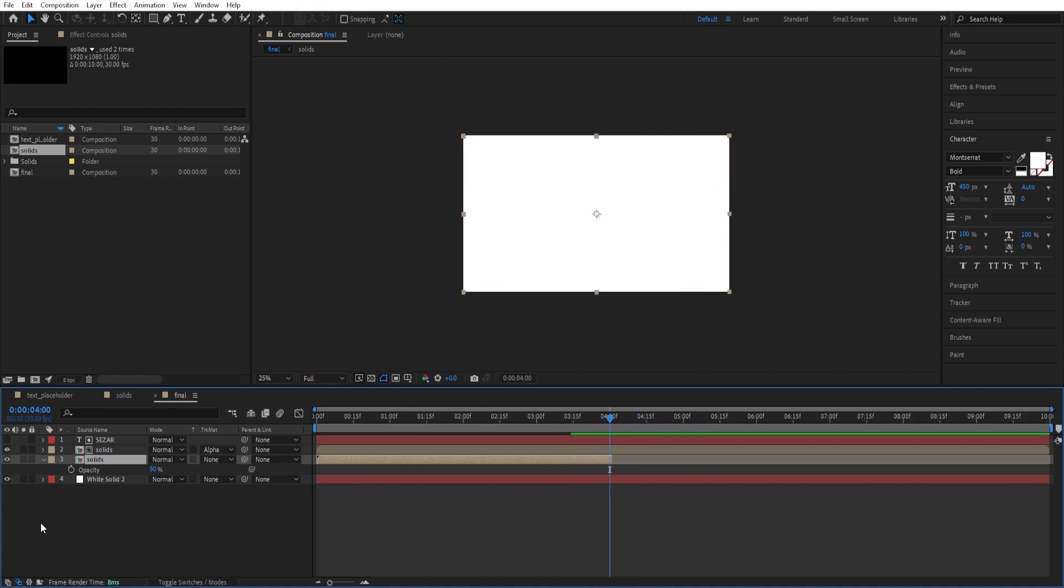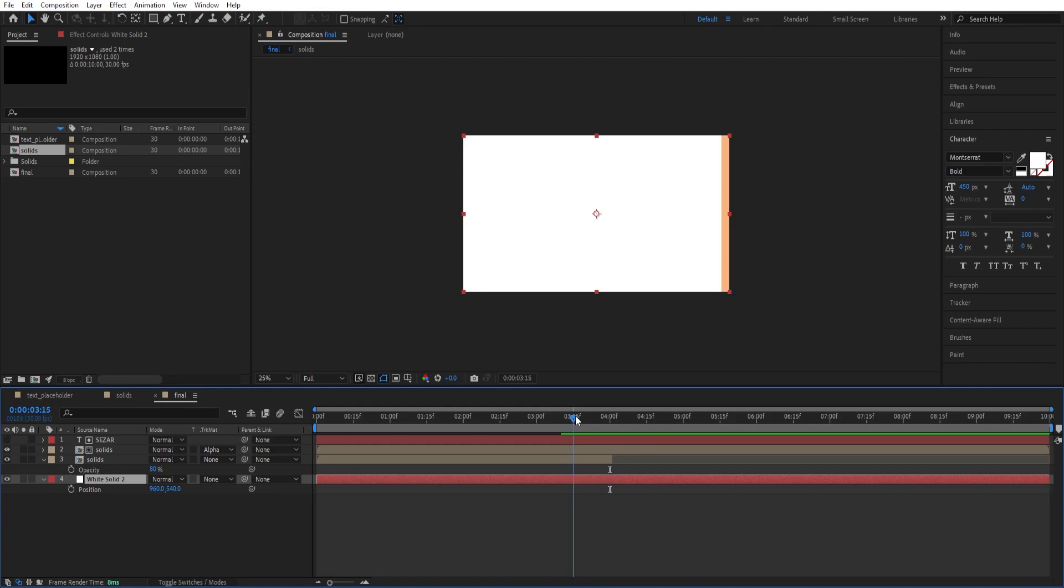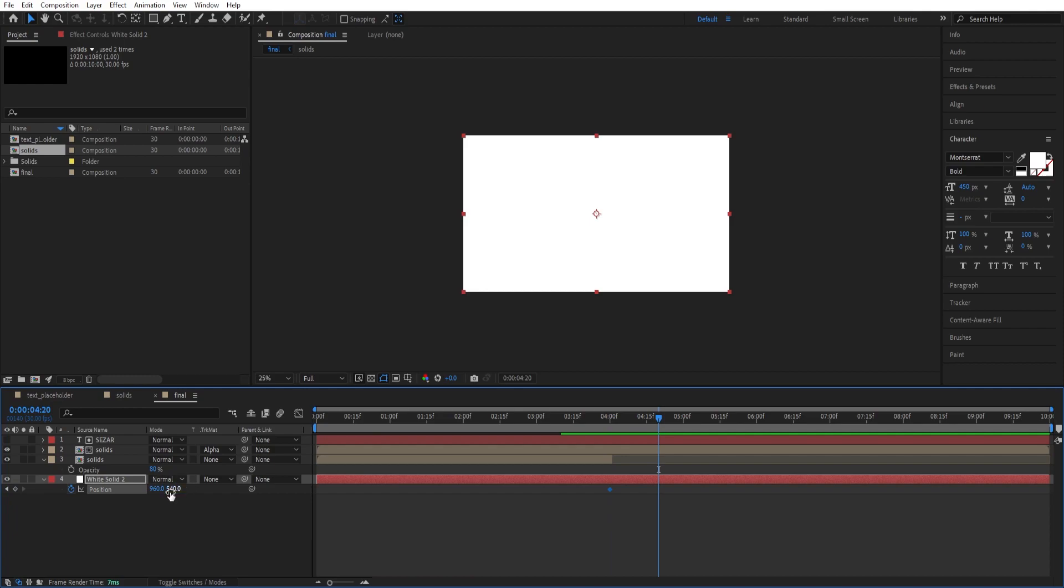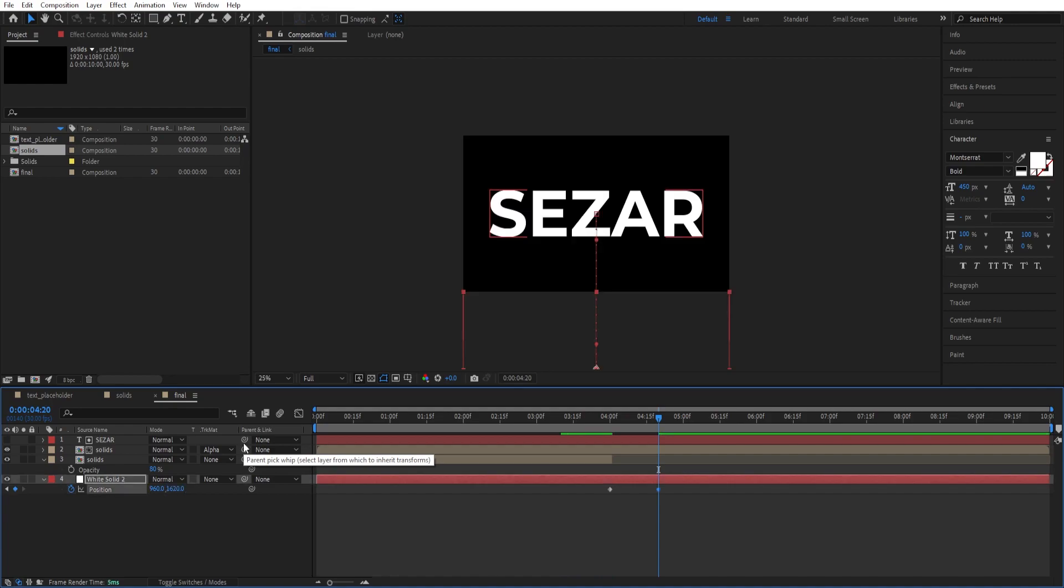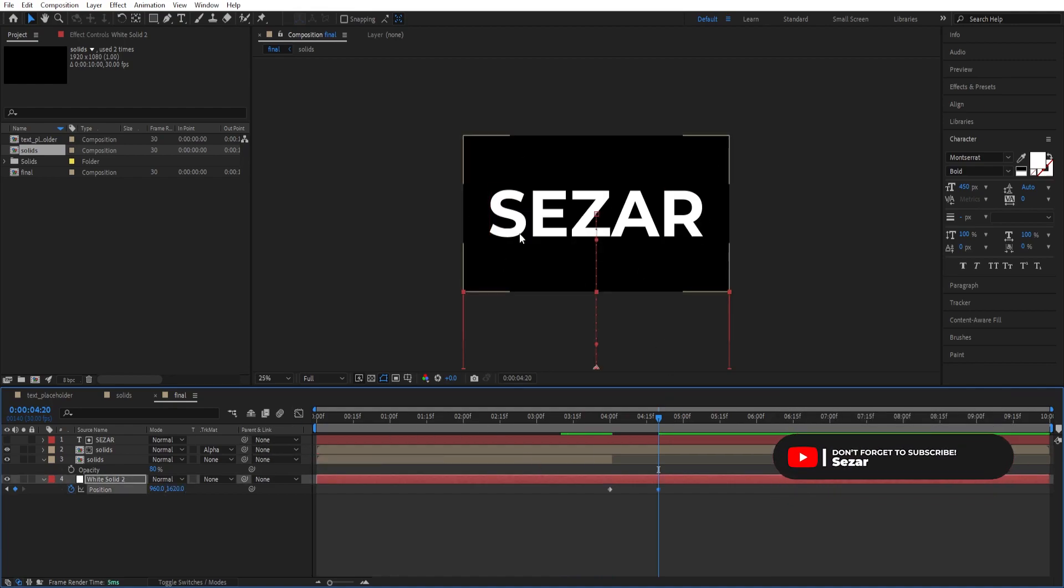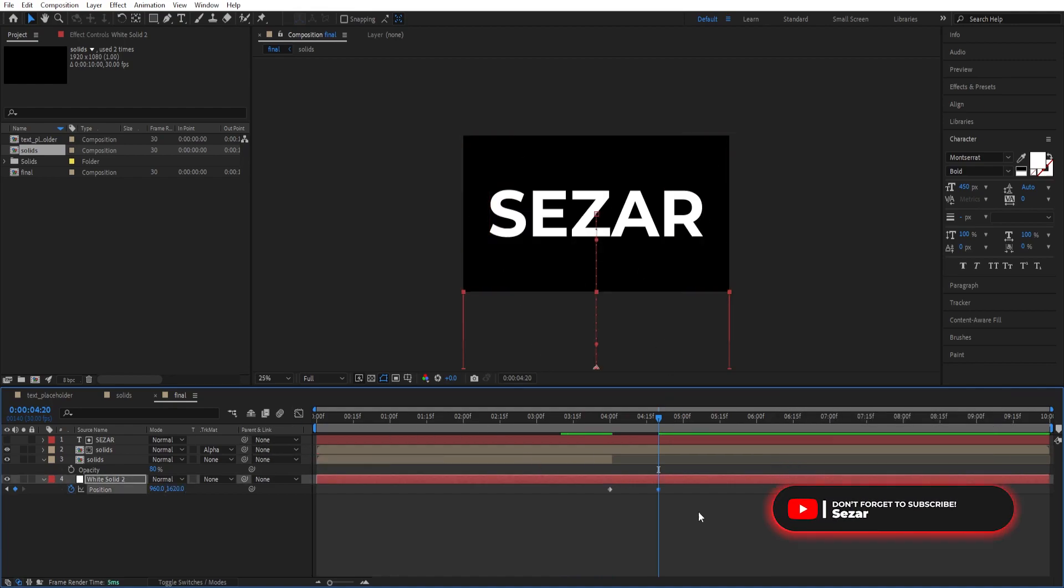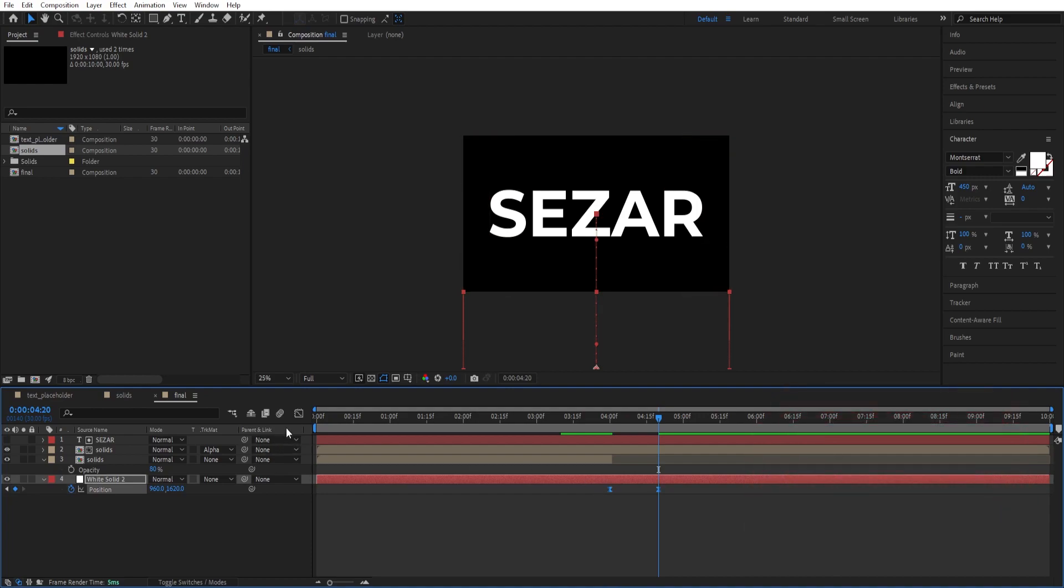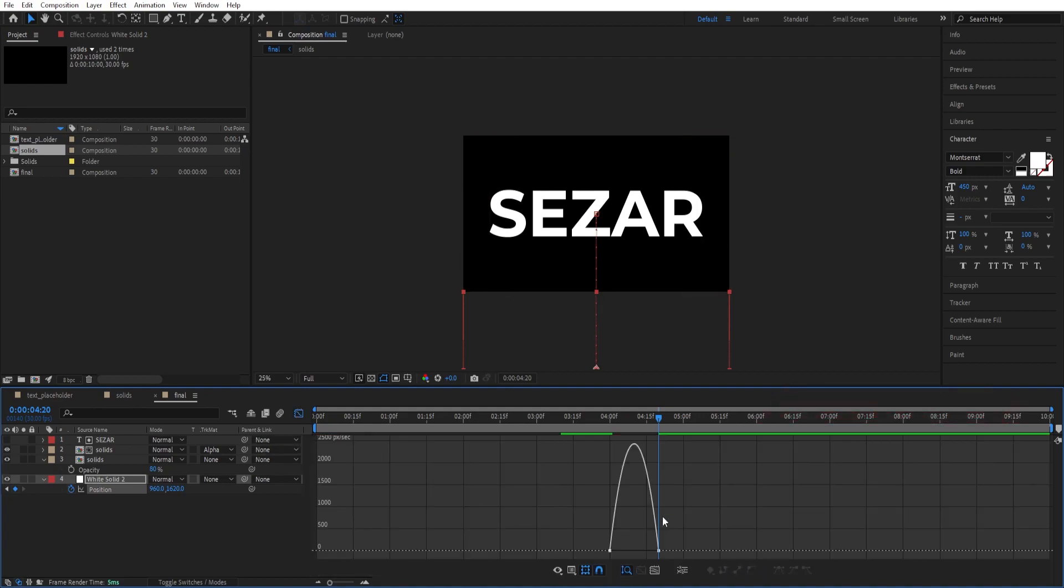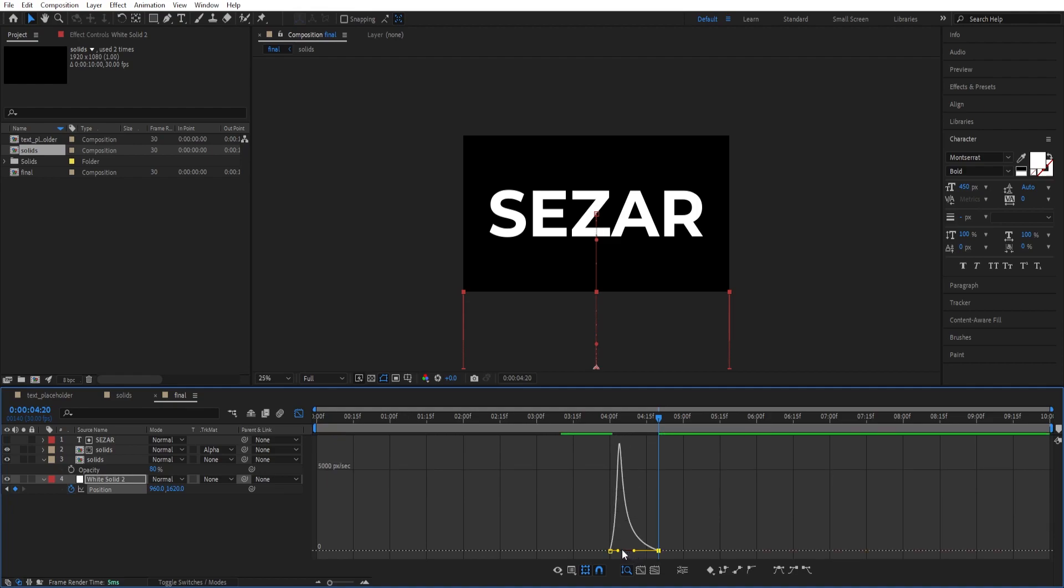Now we're left with the white solid. We want to animate this. Press P for Position at 4 seconds, right where the animation ends. Set a keyframe. Move 20 frames forward with Shift Page Down twice. Change this value to plus 1080. Now we're left with the text only. Select the keyframes. Press F9 for smoother animation and adjust the curves just like we've done before.